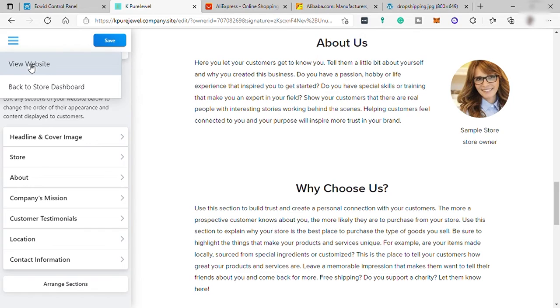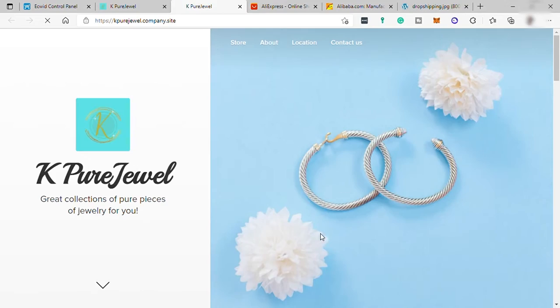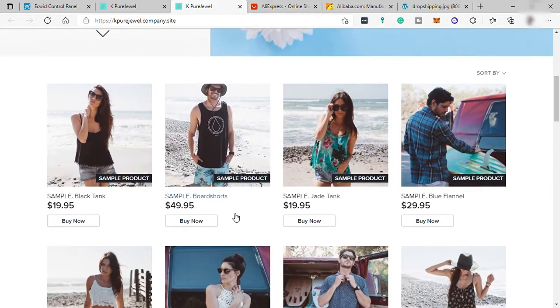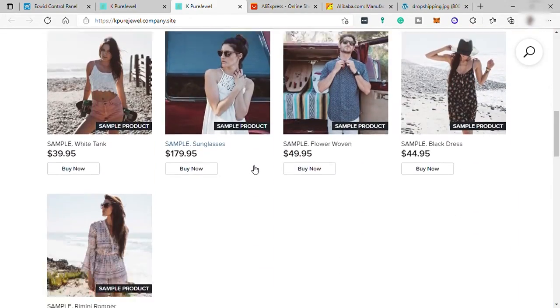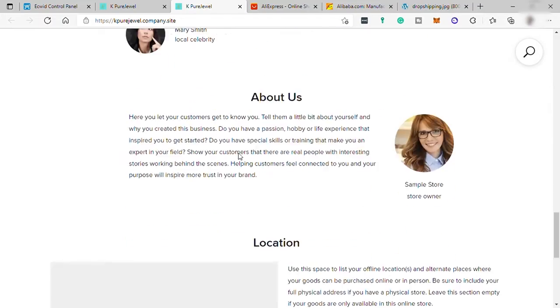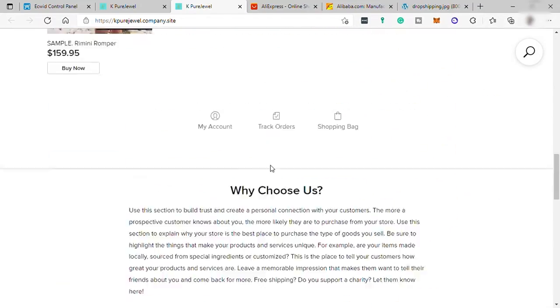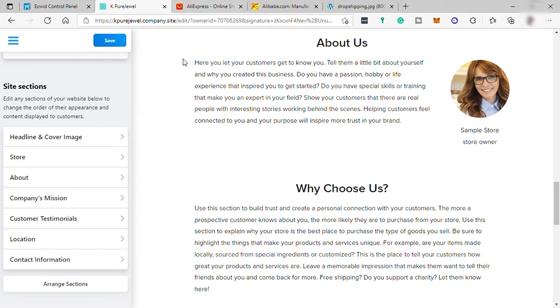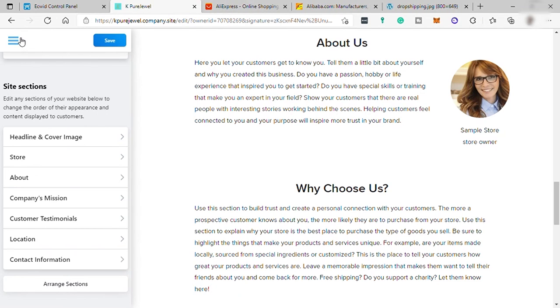And here you may view your website. So let's view our website. So this is our website now. And here is our product display. So let me just close it. And let's go back to our dashboard.